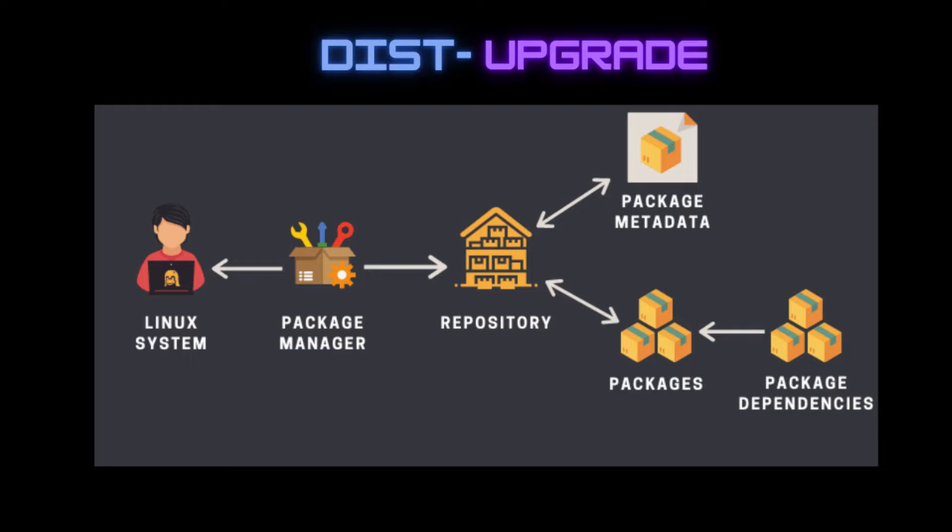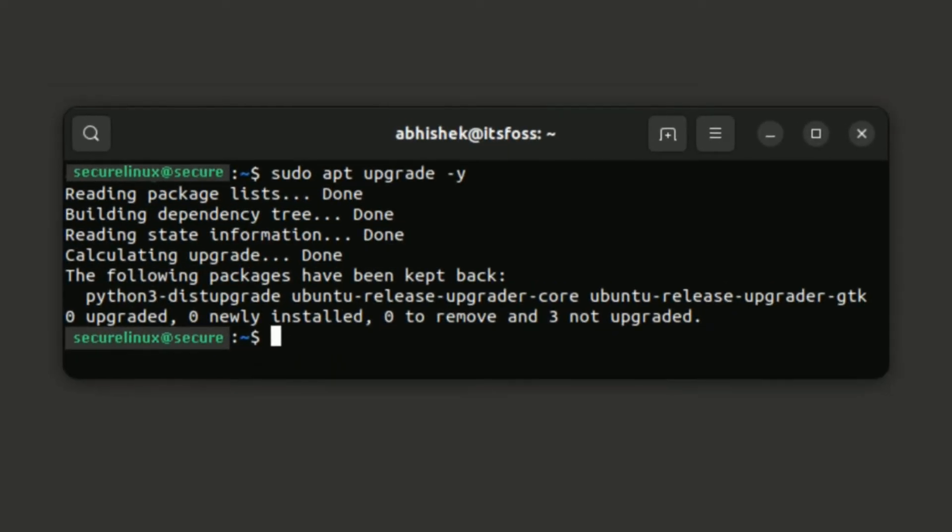If you see 'packages have been kept back' message, you can run the dist-upgrade or run apt-get install on those packages explicitly.